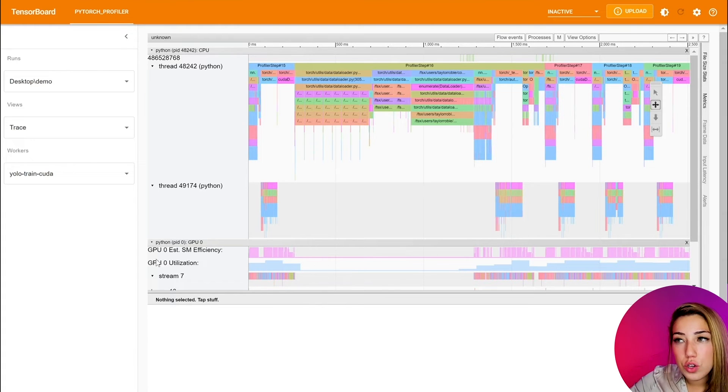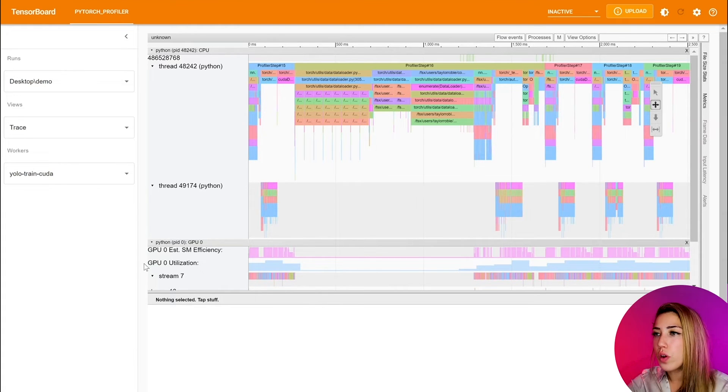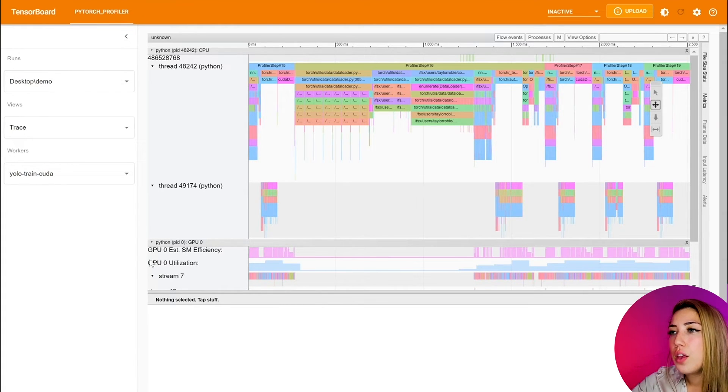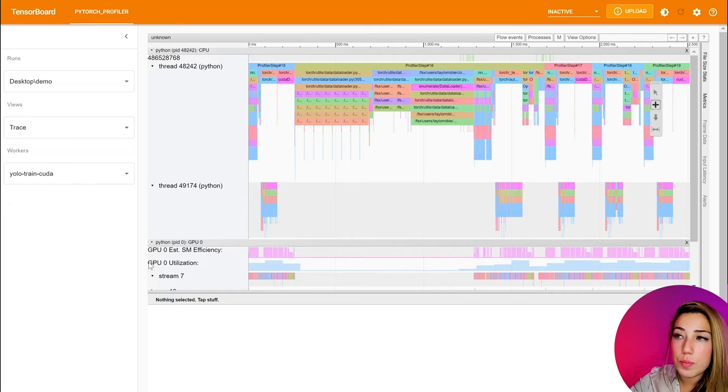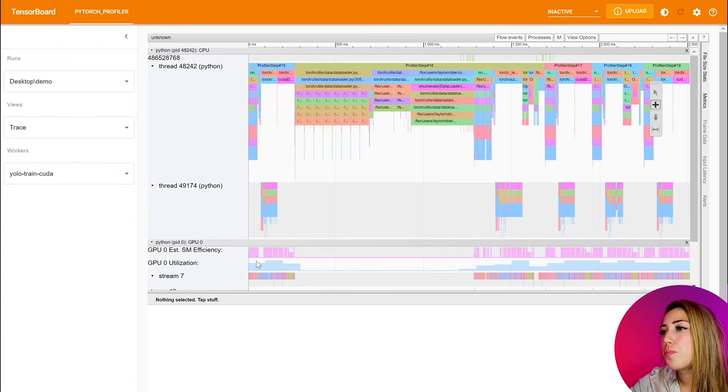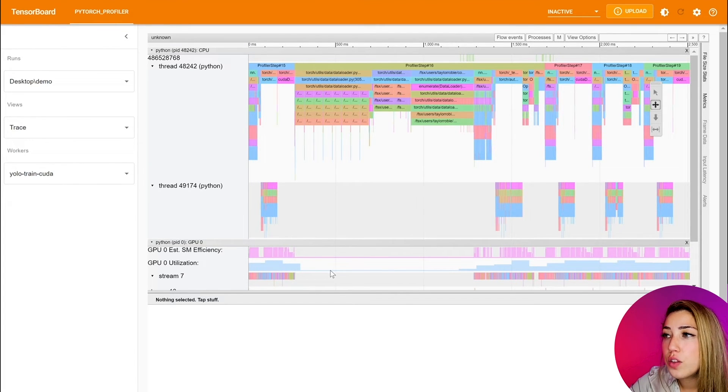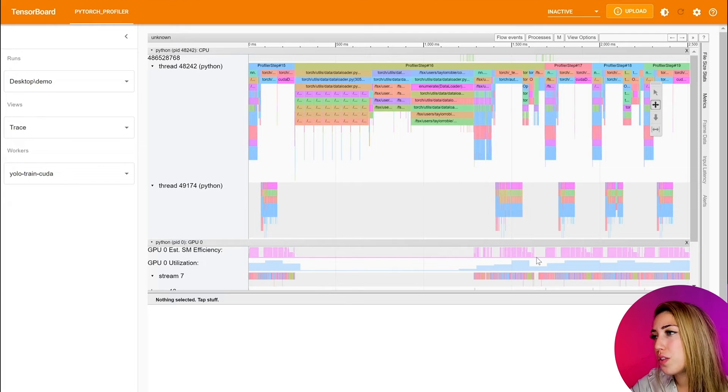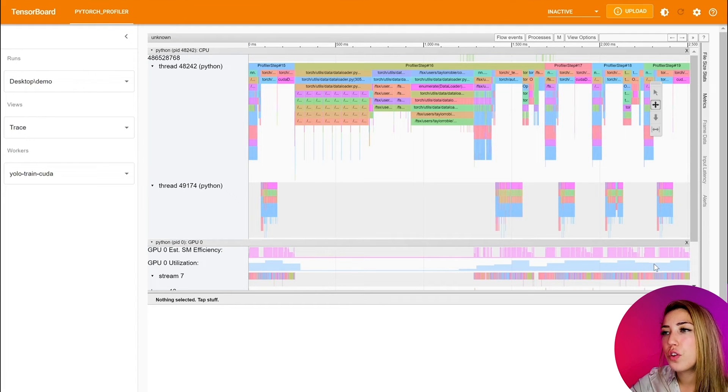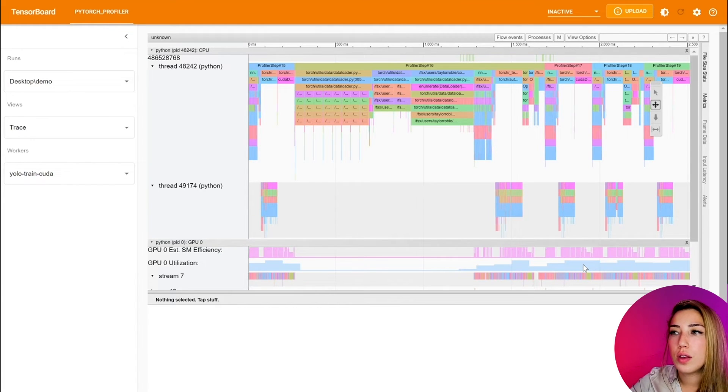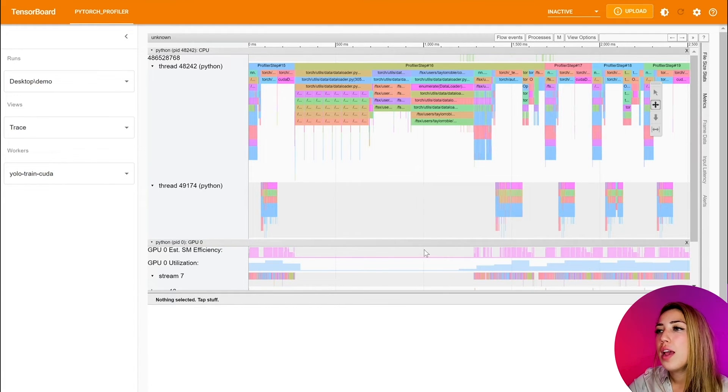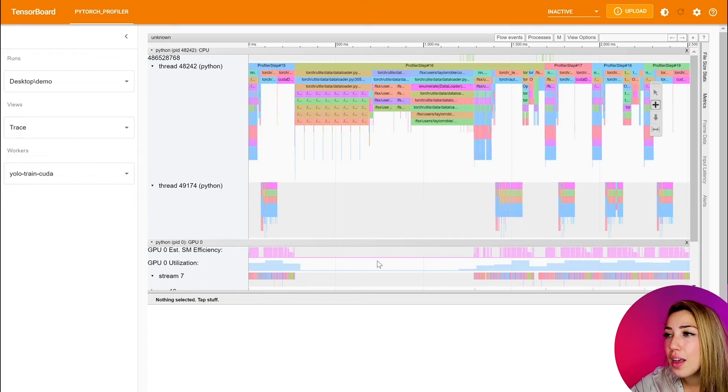So the first thing that we typically do when we're on this trace is that we view the GPU utilization in the timeline. So in a trace view, you can easily observe specific areas of your program where the GPU utilization is low. And if it's high, awesome.